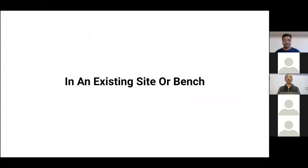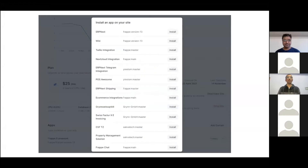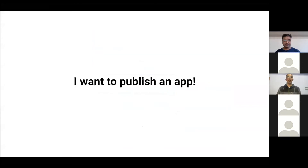If you have already gone through Frappe Cloud and have an existing site or bench, you can go to your site dashboard, click on Add App, and this will show you a dialog with a list of apps that are on the Marketplace and on your bench if you are on a private bench. The user can easily click Install and it will be installed just like that.